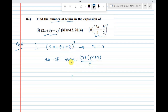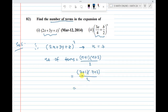Applying the formula: (7+1) into (7+2) divided by 2, that is 8 into 9 divided by 2, which gives 36. So the number of terms is 36.